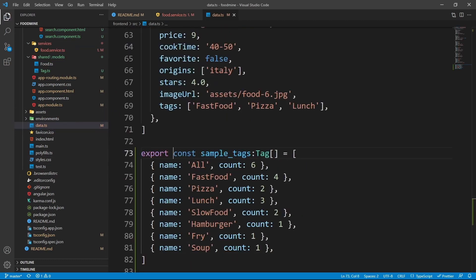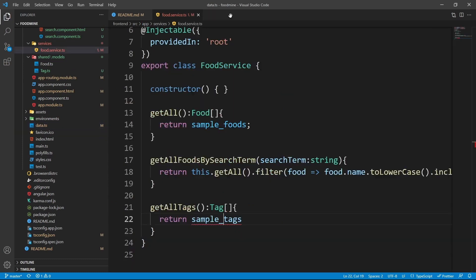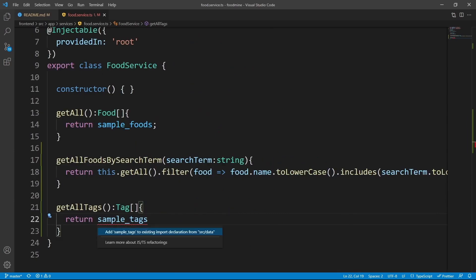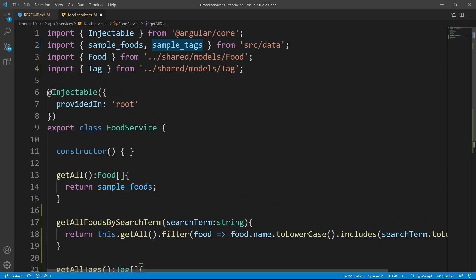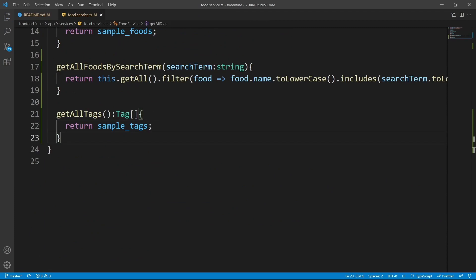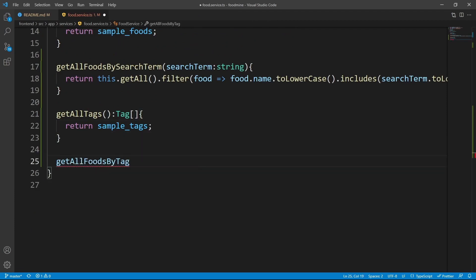Add export to the beginning of the sampleTags constant to make it available from the outside. Close data.ts, then back in the food service press Ctrl+dot and enter to import sampleTags from src/data. Now we have the getAllTags method working. It's time to add the getAllFoodsByTag method.